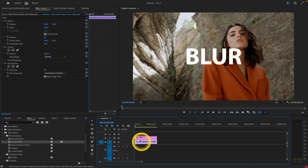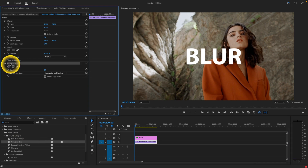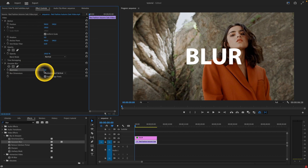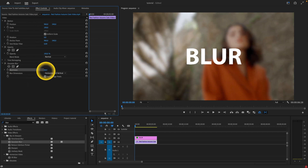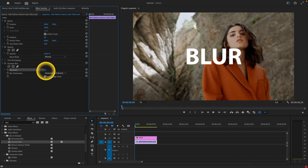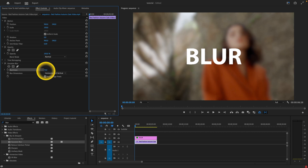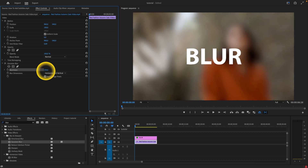Right here — and then as you can see, Gaussian Blur in the Effect Control panel will appear. You have to increase the blurriness: click on it and drag to the right. As you can see, dragging right and left increases and decreases the blurriness.